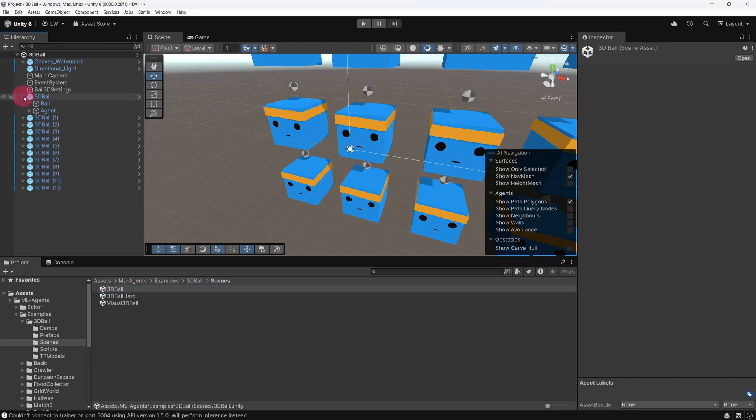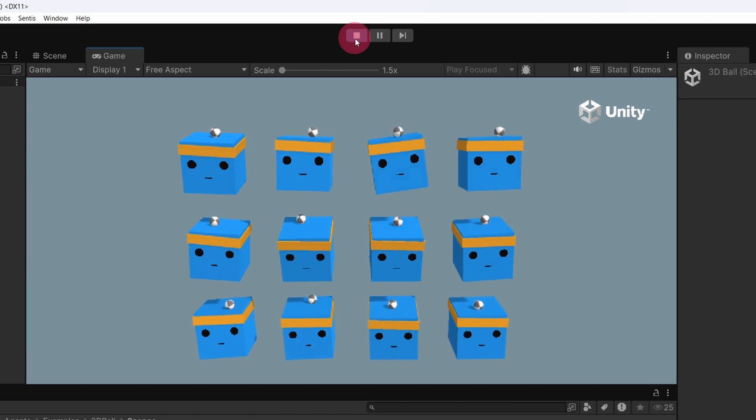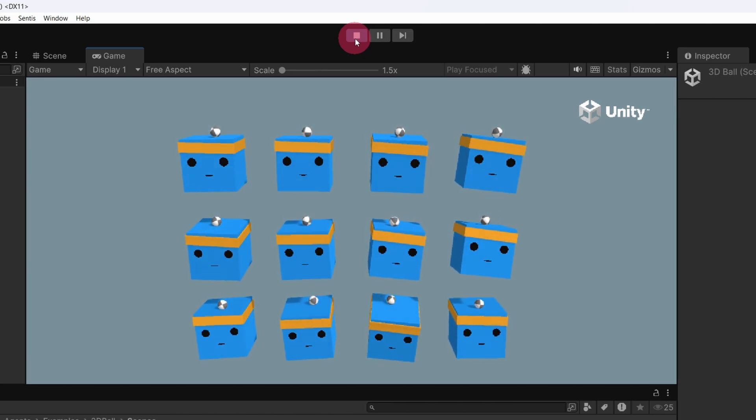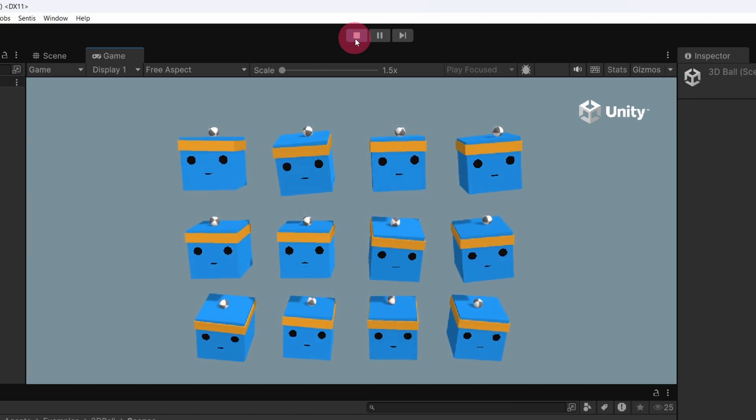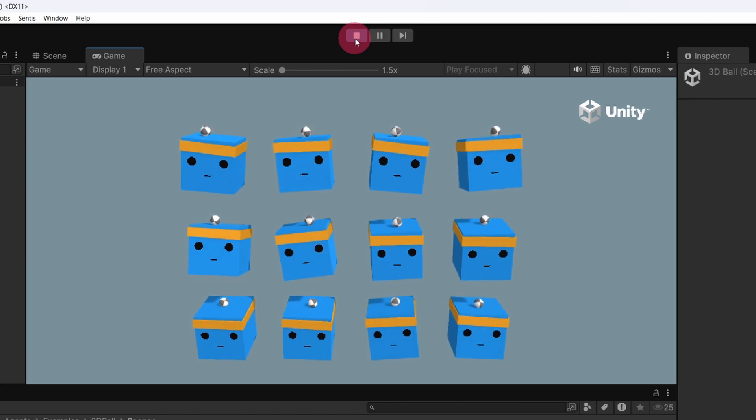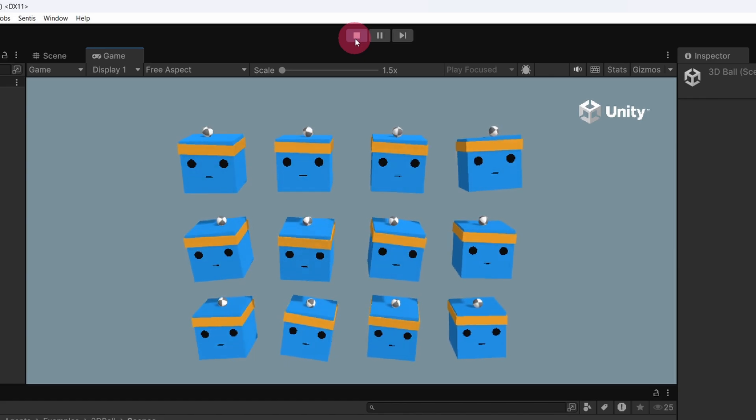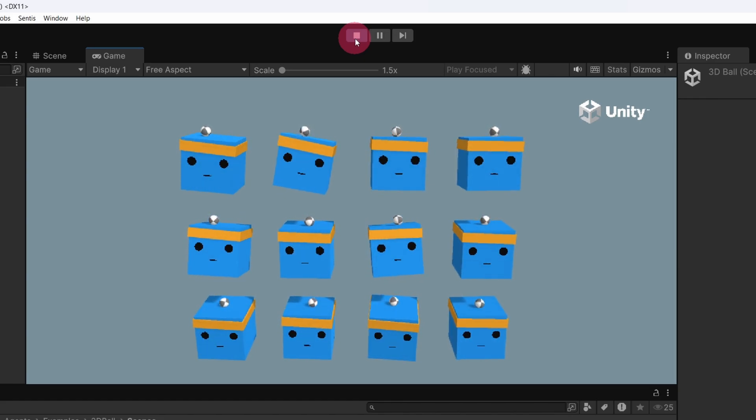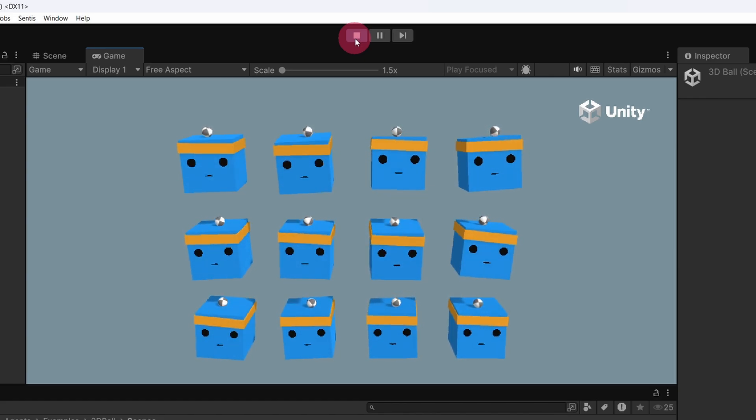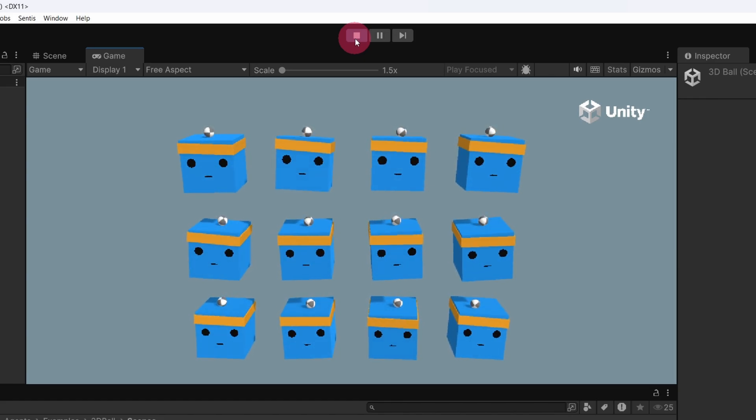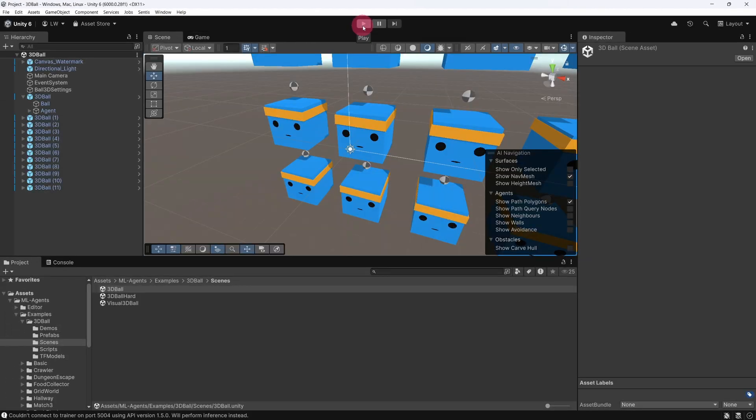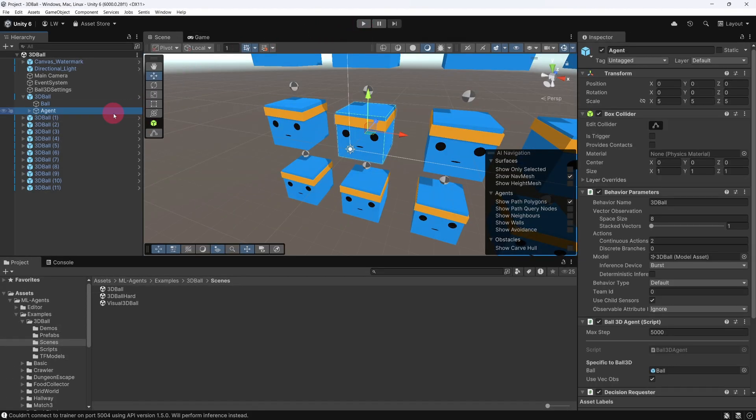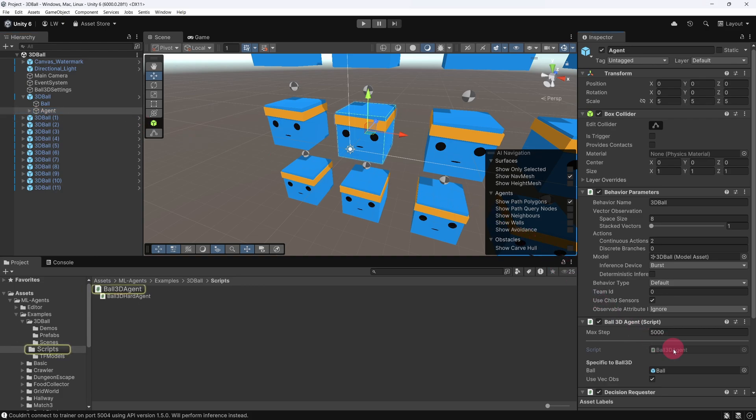In the 3D ball example, the agent's goal is to balance a ball on the cube character's head. To achieve this, it must observe relevant information about the environment, such as the position and velocity of the ball and the rotation of the character's head. These observations are manually defined in the CollectObservations method of the Ball3D agent class. Let's open the Ball3D agent script and take a closer look at how this method is implemented.